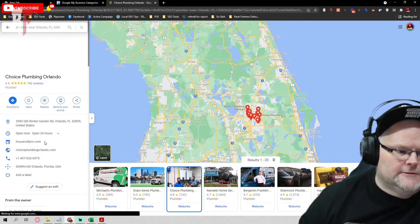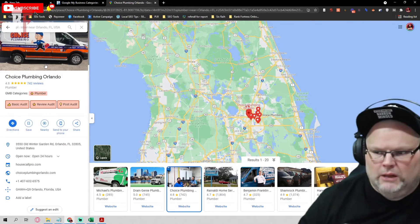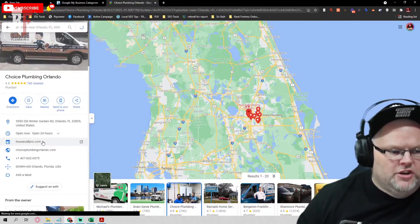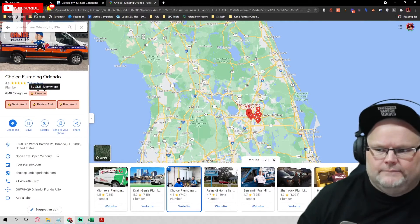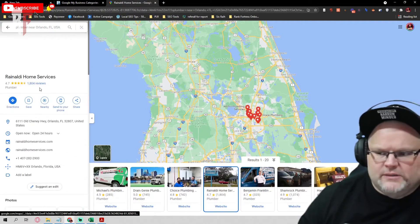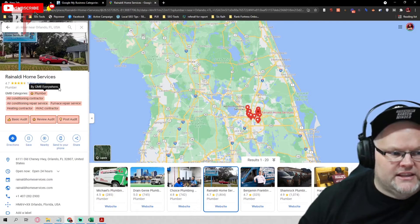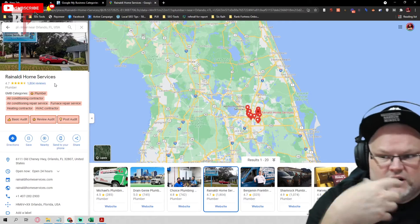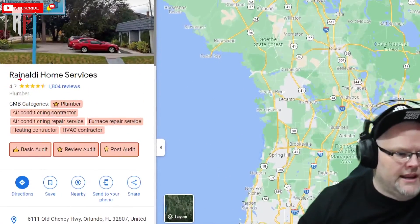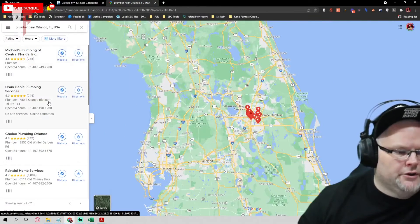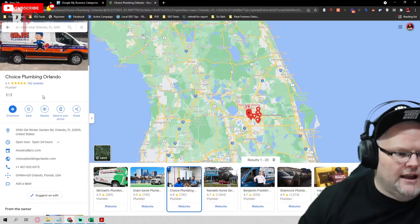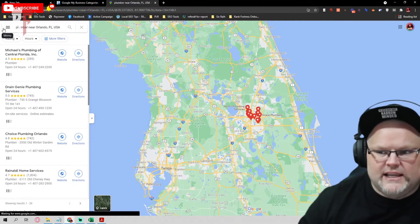Now I go look at the next guy — he's number two and he just has 'plumber.' The third guy — you kind of get the drift. I want to look at what everybody has, specifically the top three. The guy falling at number five has plumber, air conditioning, air conditioning contractor, furnace repair, heating contractor, HVAC — I can tell you all that extra stuff he slapped in there is a problem. You should model the top three that are beating you. Consistently, the top listings show one main category.